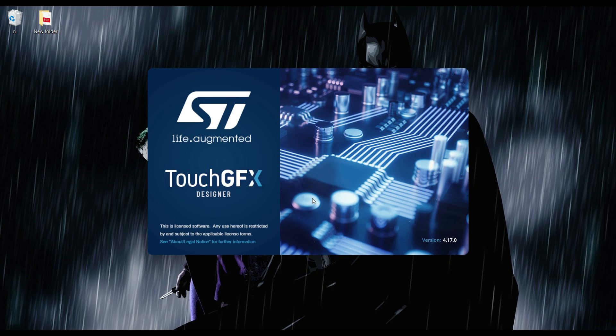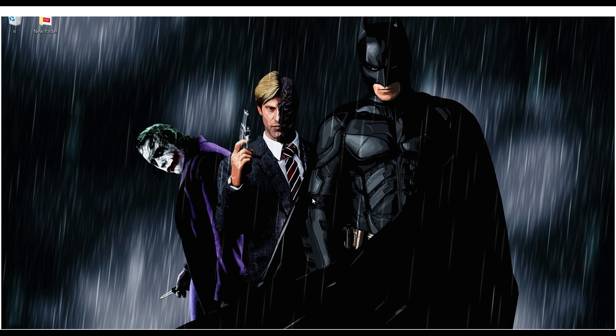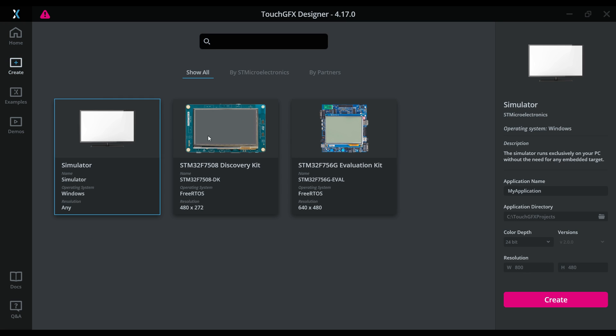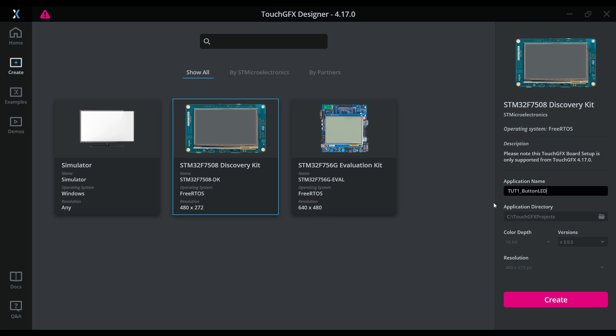So let's start the Touch GFX Designer. Click Create and choose your board. If you are doing this first time, you will need an internet connection, or else it won't show anything. I am using STM32F750 Discovery Board. Give the name to the project and click Create.